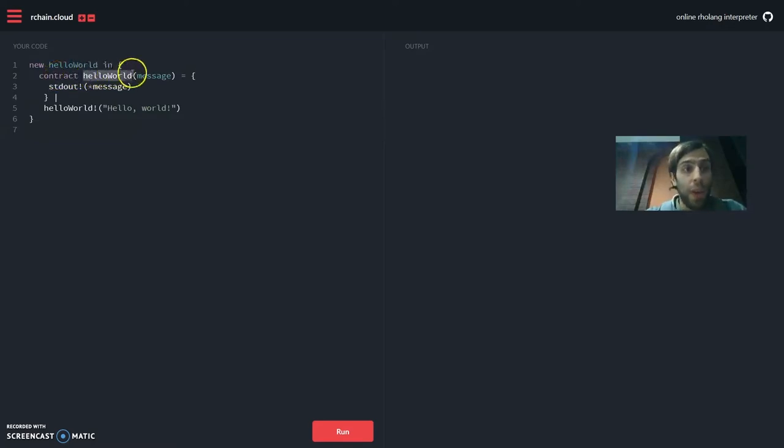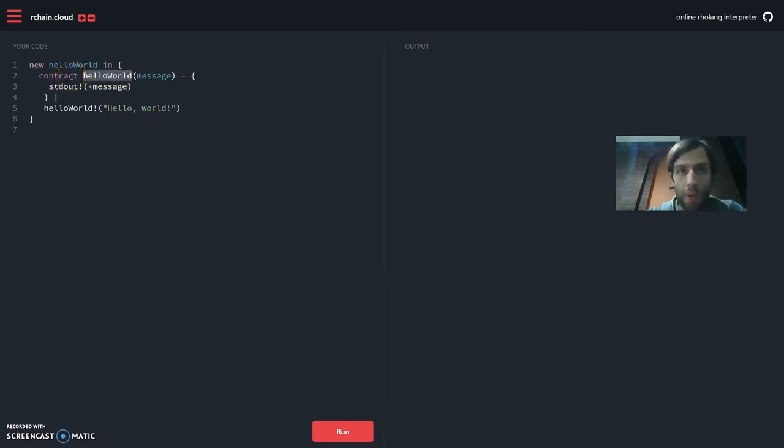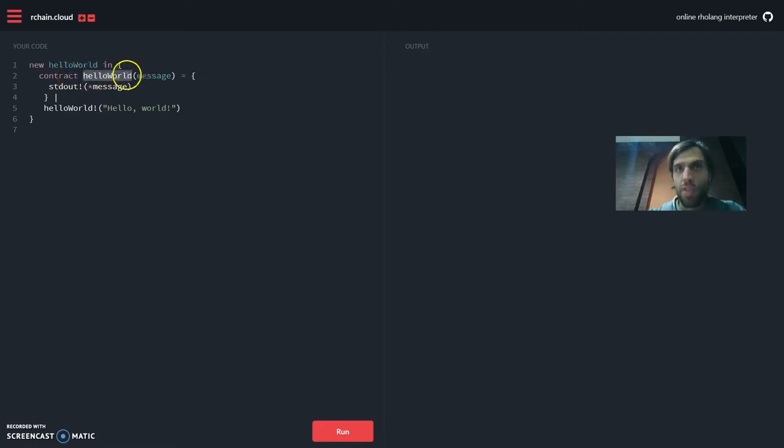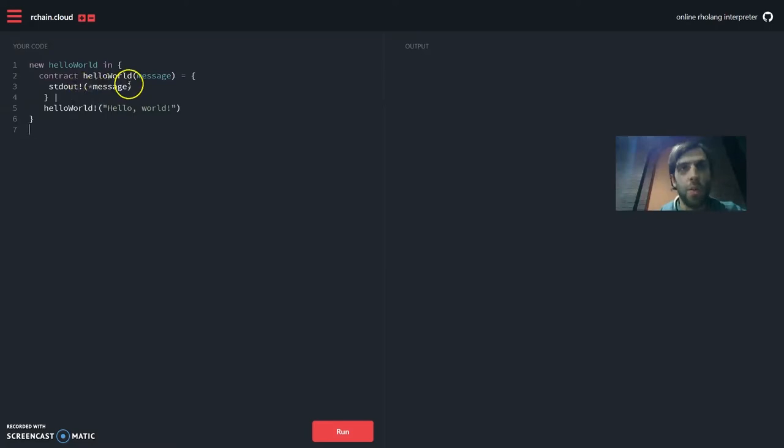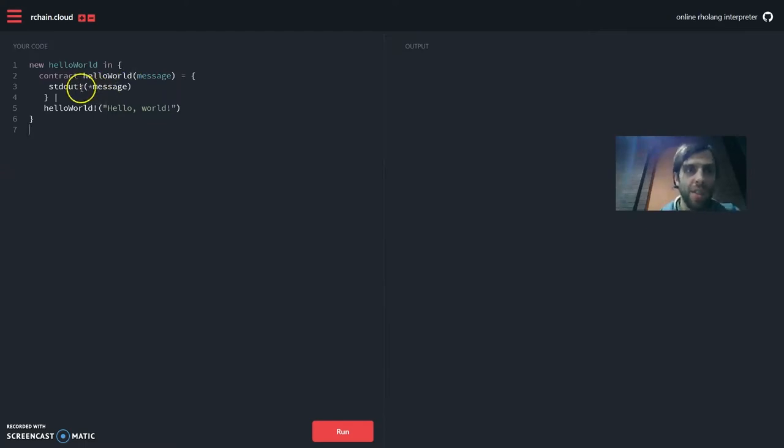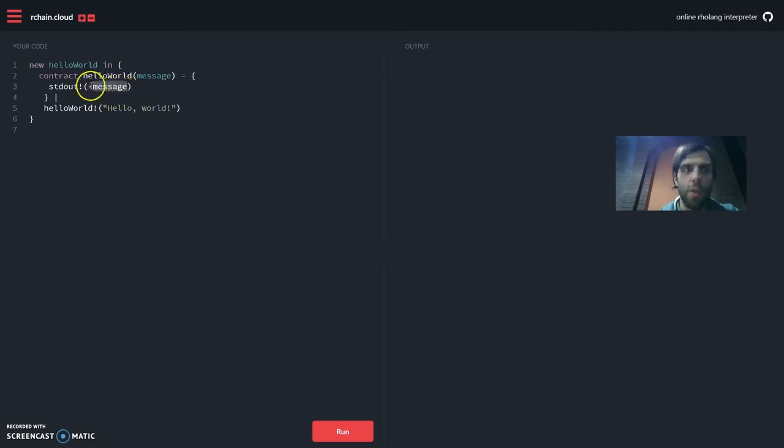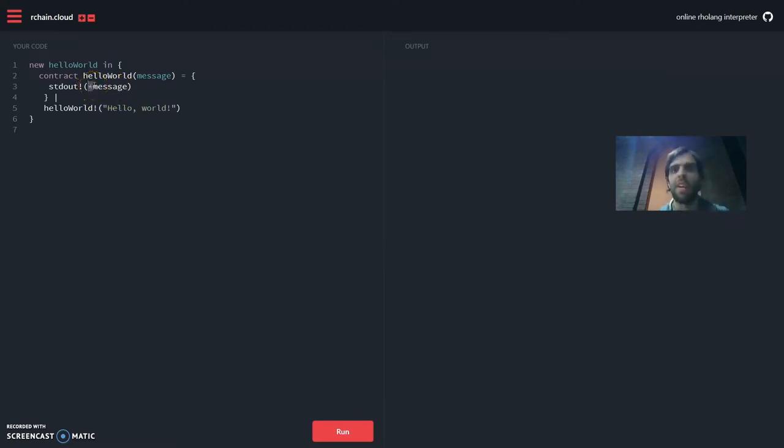In line number two, we create a name hello world, use the contract keyword to create a process that spawns a copy of itself whenever it receives a message instead of just terminating after the first execution. Here we have the channel we want to send on, the sending operator, and the message. Now it's important to remember that in RoLang, we can only send processes and receive names. So since message is a name we need to unquote it first to turn it into a process to make it possible to be sent.